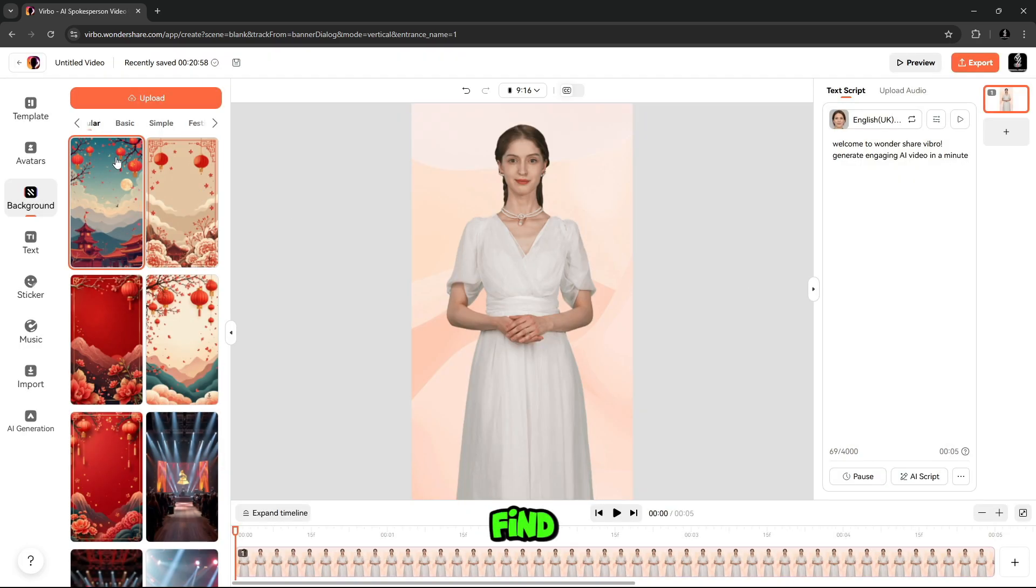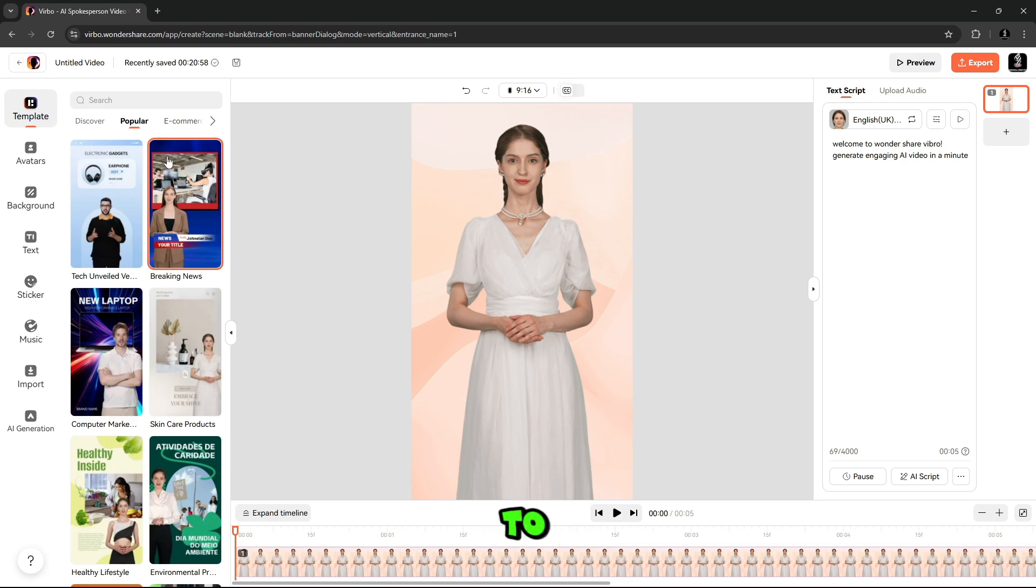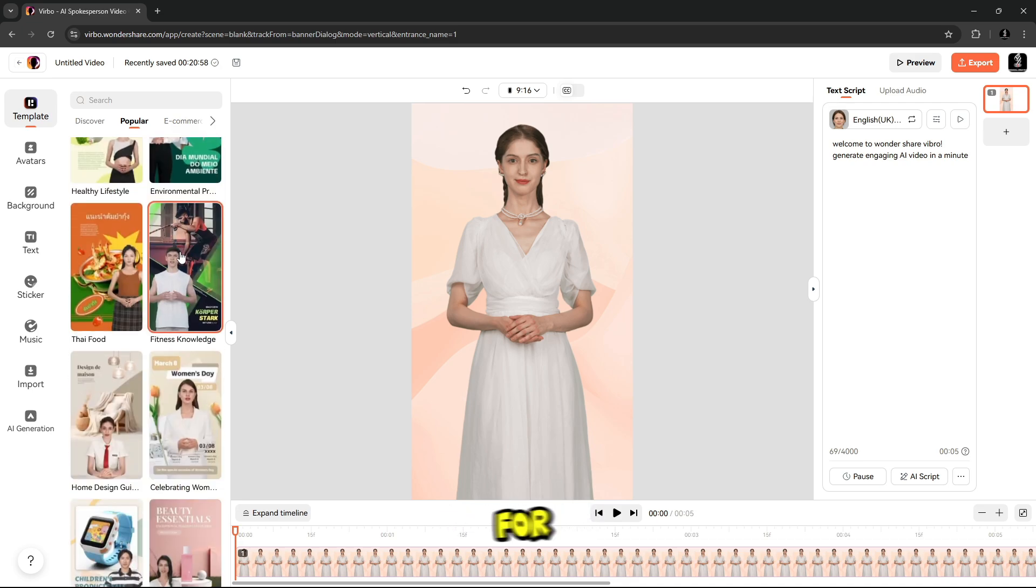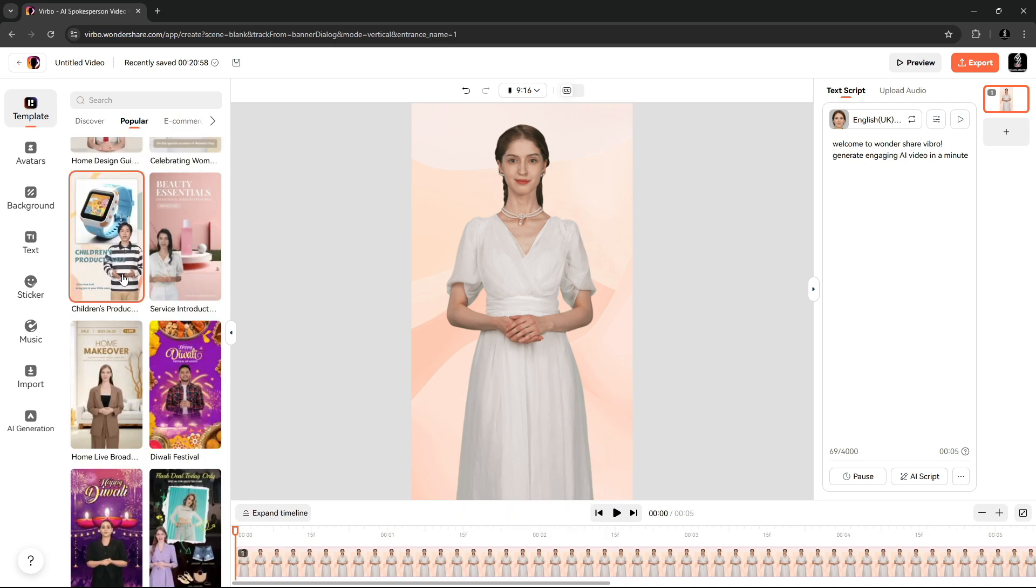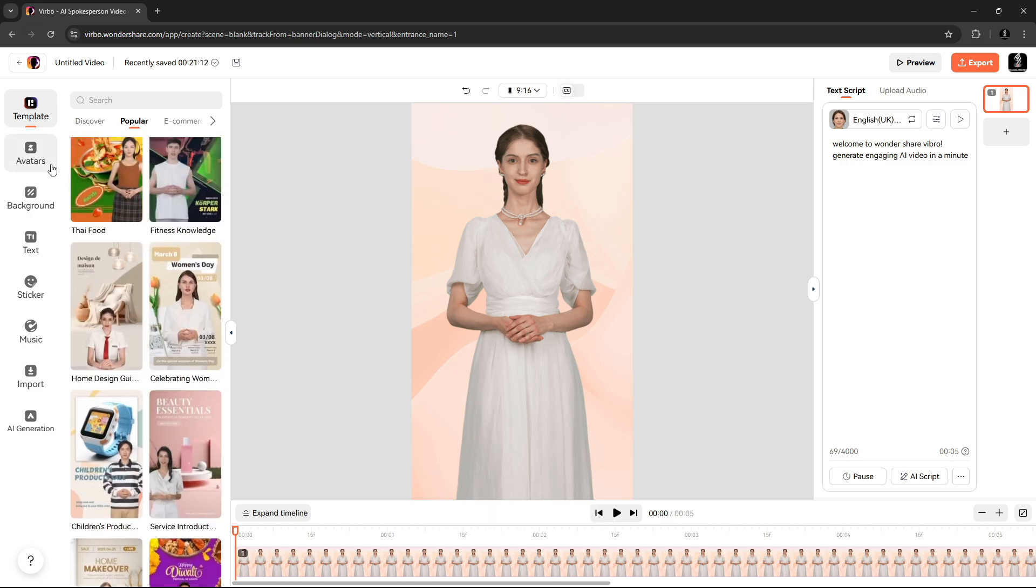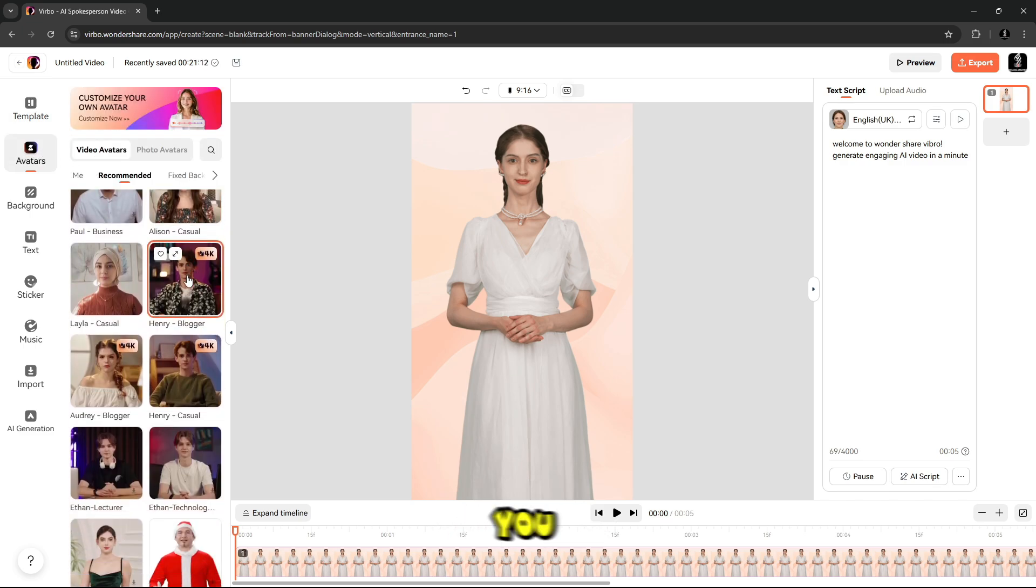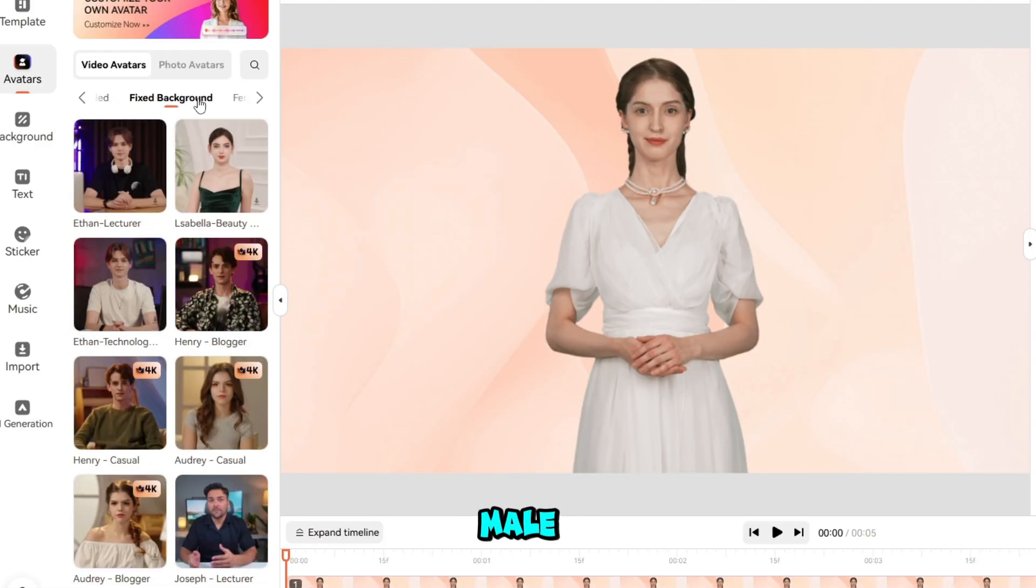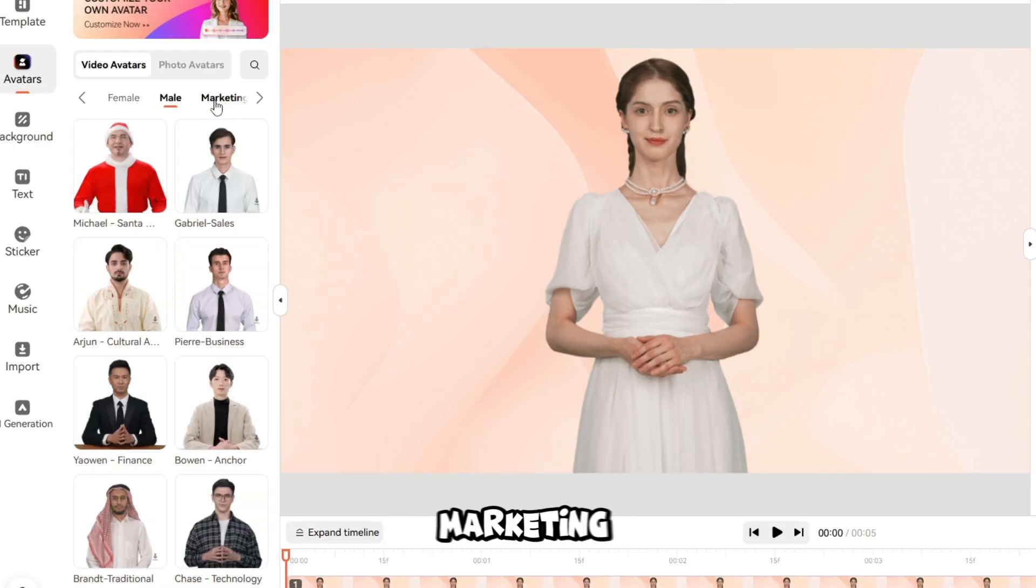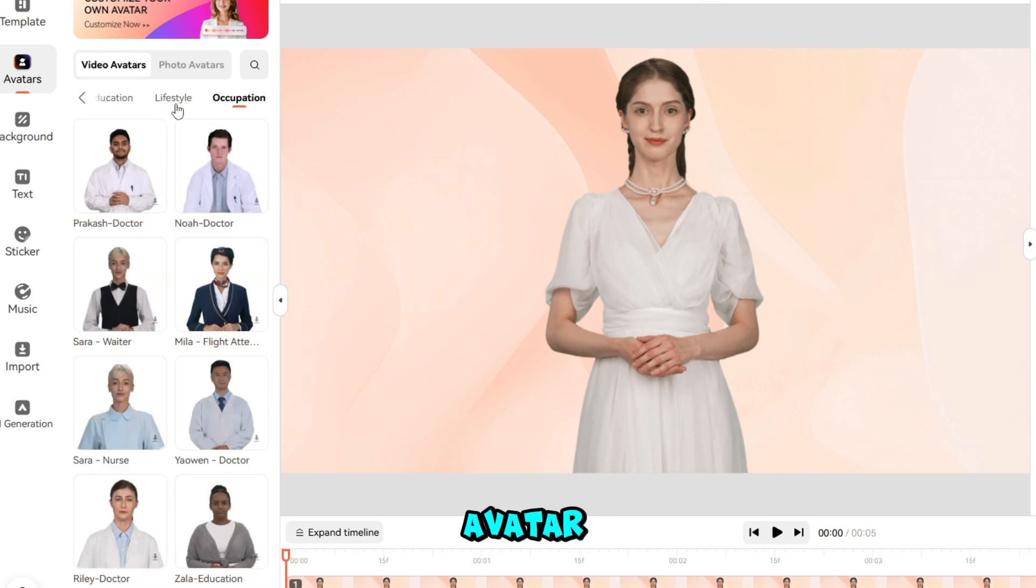Here you will find the option of template on the right side, where you will find many templates. Whether you want to create it for advertising, social media, e-commerce, you will find all kinds of templates. And from here, you can select Avatar for yourself, where you will get multiple Avatars, like female-male, education, lifestyle, occupation, and marketing. Whichever of these is your field, you can select the Avatar according to your choice.